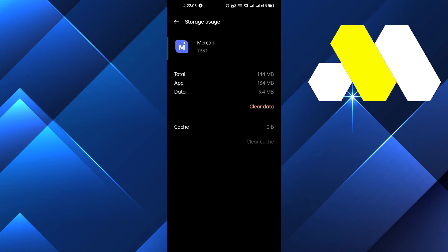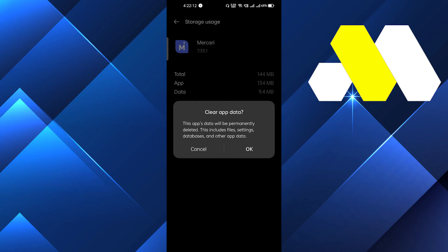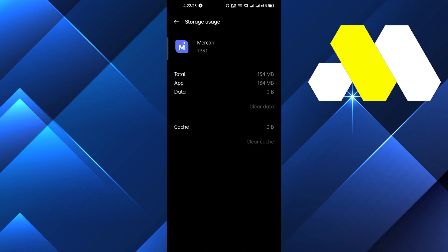But if it doesn't, then the last solution will definitely fix it — that is clear data. After clearing data, it will remove all the waste data that is already filled in your app. This will make the app completely new, and you will have to log in to the app once again.